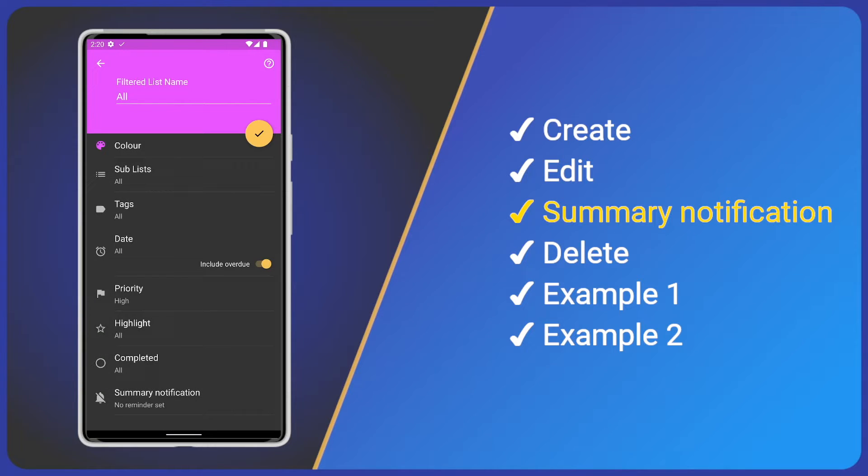Finally, we have a summary notification. Imagine we create a filtered list for all tasks due today. We can have a summary notification to alert us at the start of each day, which includes the tasks for that day.